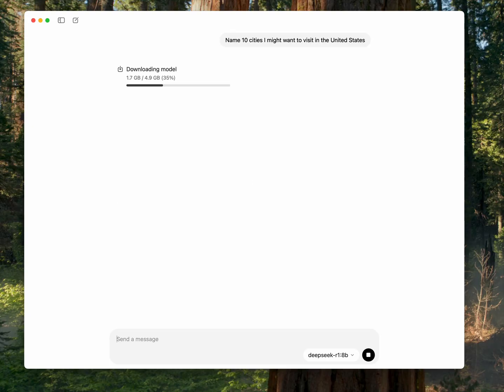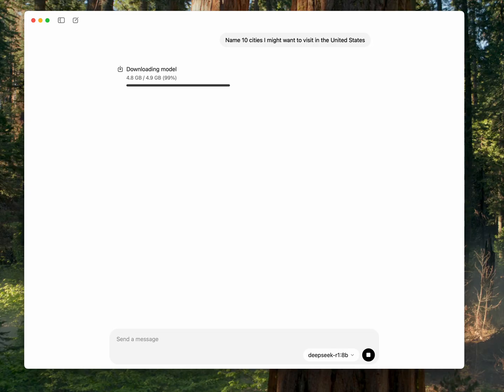Here it's downloading the model because I don't have it on my computer. And there we go, we got the model now. Now we can go ahead and run it.